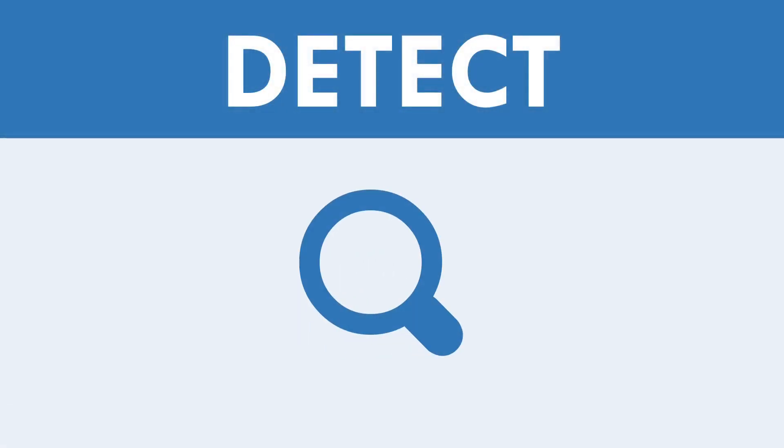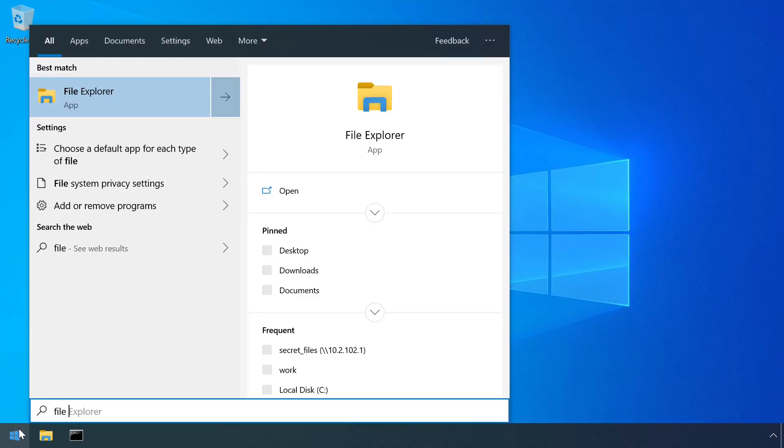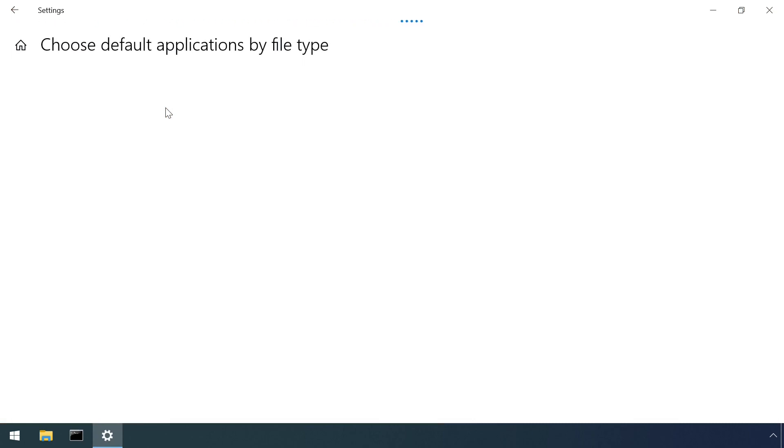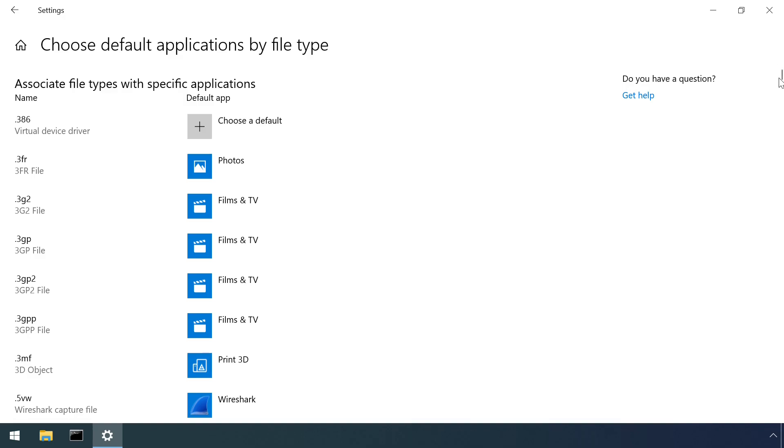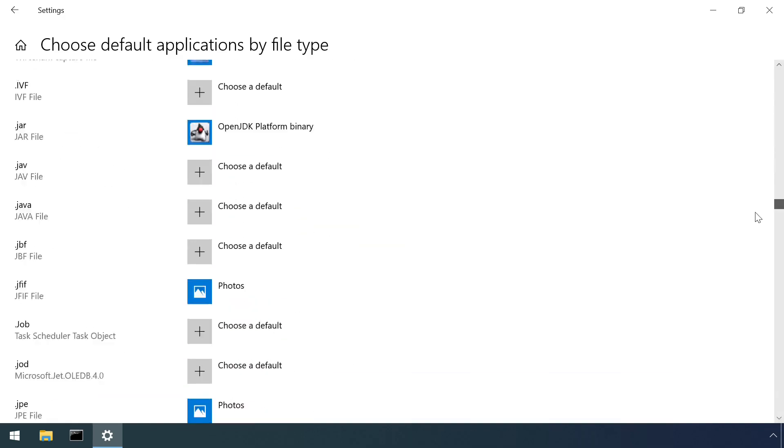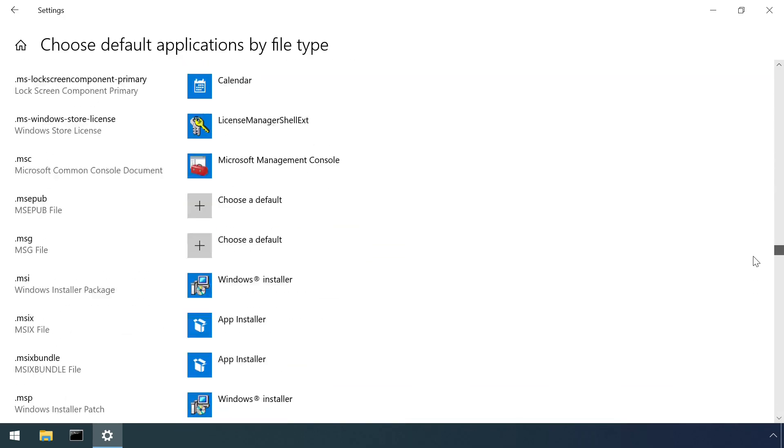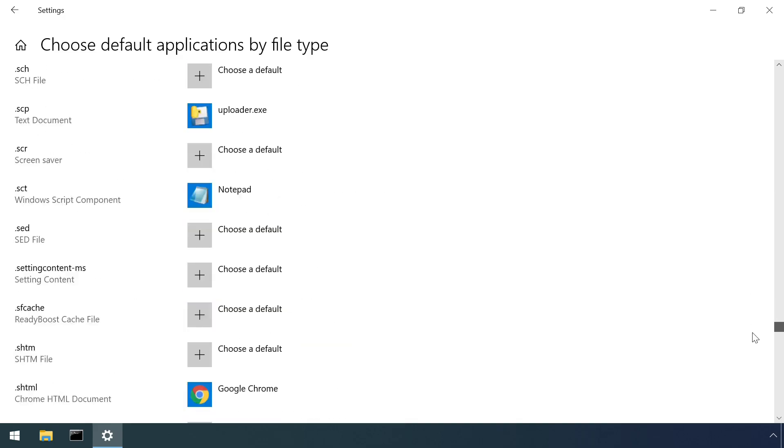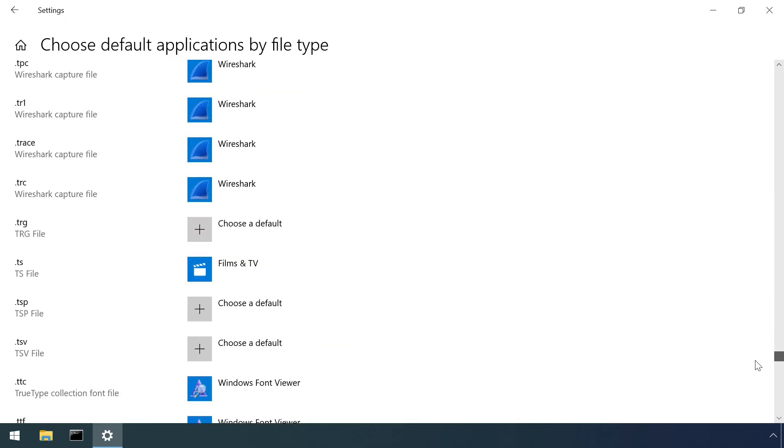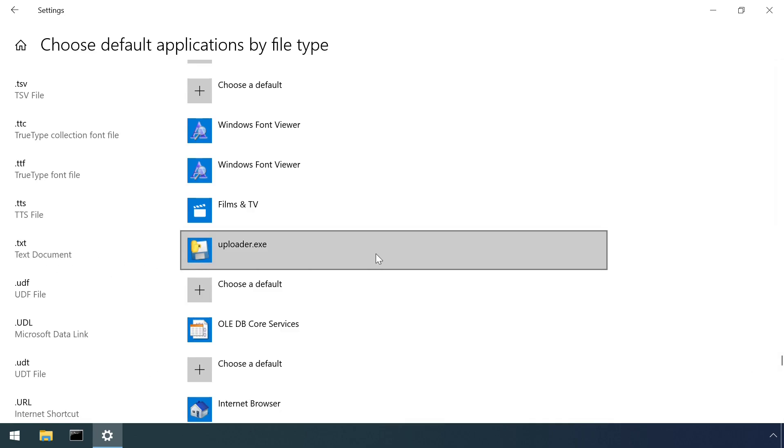As we saw in the introduction, the currently active associations can be viewed via the control panel or via the registry. So spotting changes can be achievable if you have a known good list of associations to compare to, although it's a lengthy manual process if you're checking any more than a couple of associations. And of course, real life attackers are more likely to camouflage their malicious executables through the use of common file names and icons.